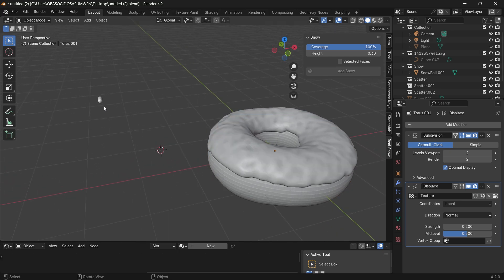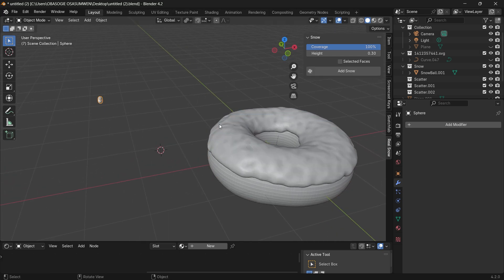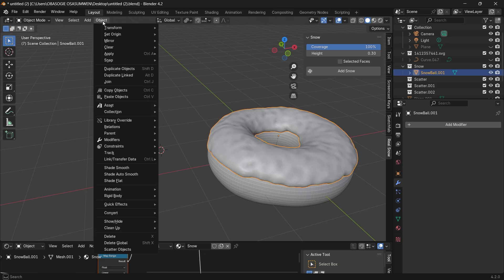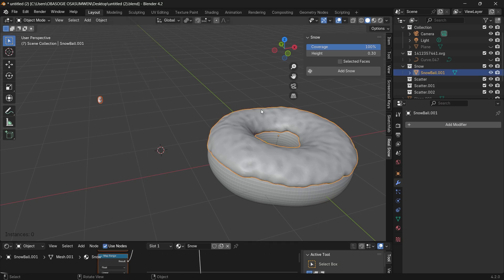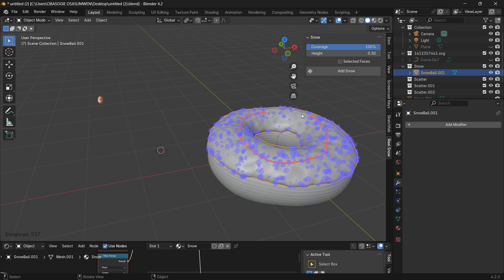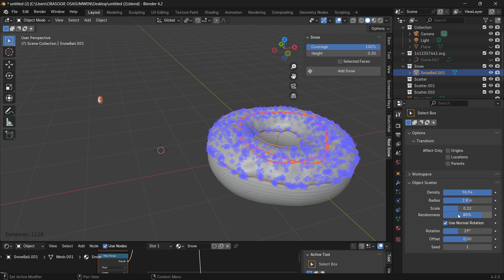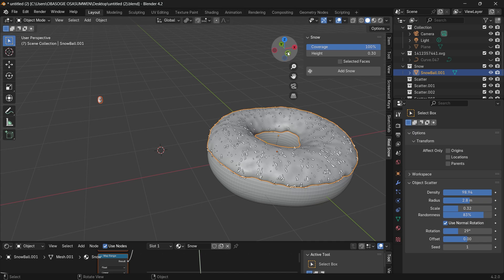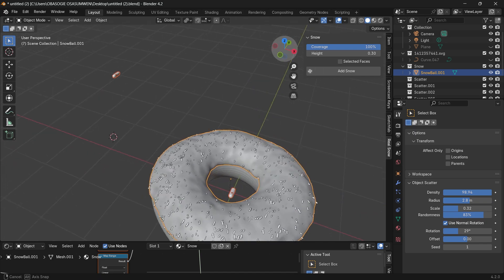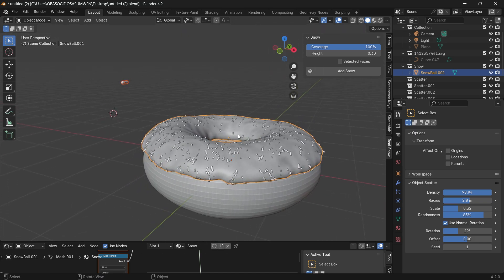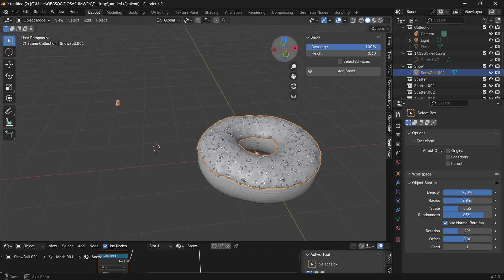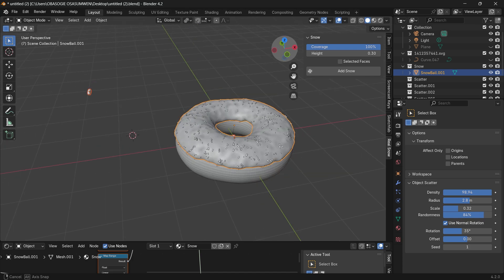So for now we select the sprinkle and select the icing, go to object and scatter objects and then just draw the sprinkles on top. If you come here to the tool panel you can adjust the density, the radius, the scale and the randomness. So once you have what you want you just press enter and then you have the sprinkles scattered all around your donut. As easy as that you have created your donut and this is less than four hours.